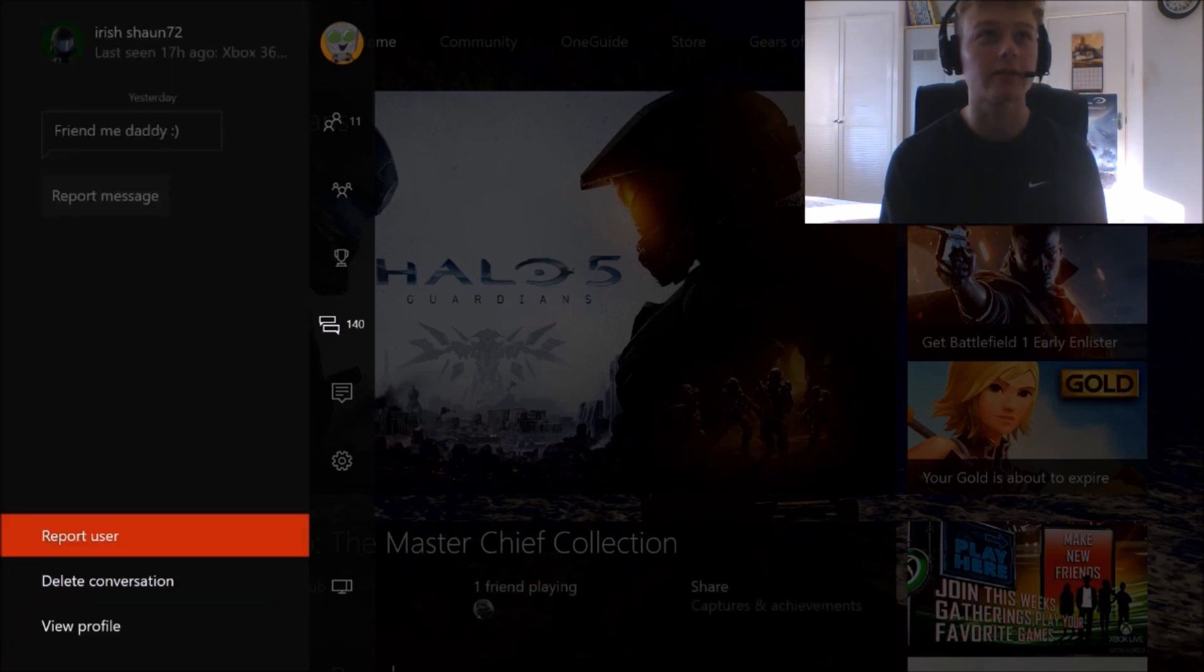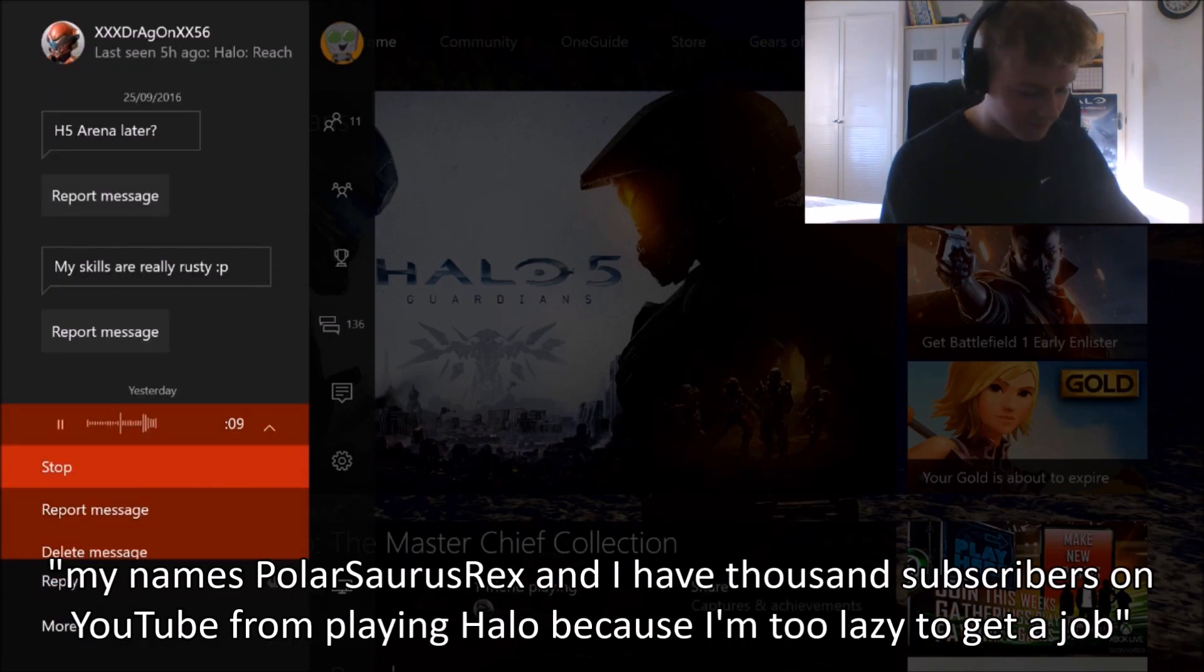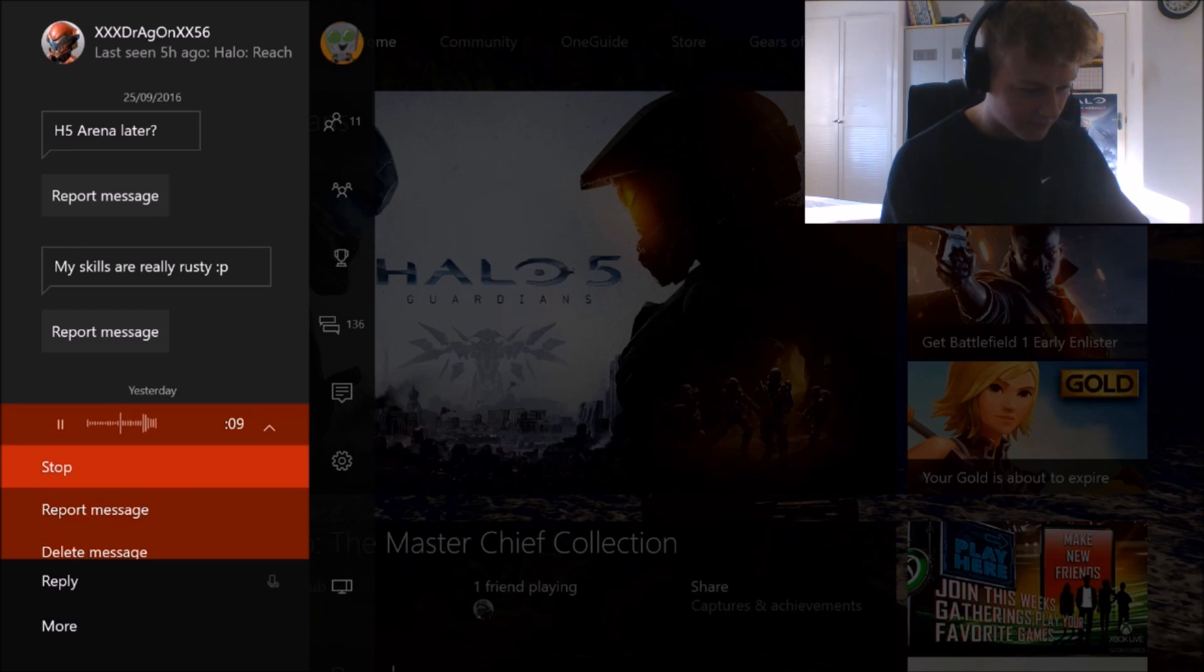My name is PolarSaurusRex and I have thousand subscribers on YouTube for playing Halo because I'm too lazy to get off my ass and get a job. Heeeeeeeeee! Why is everyone roasting me?